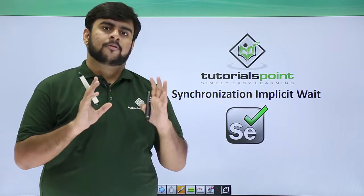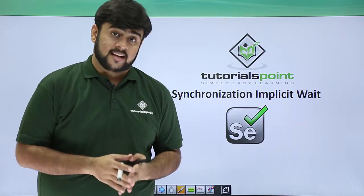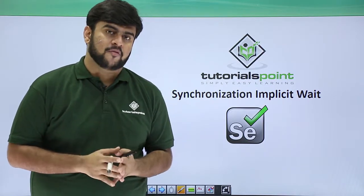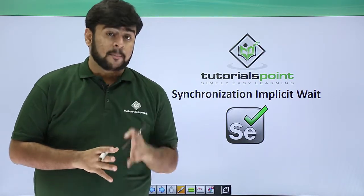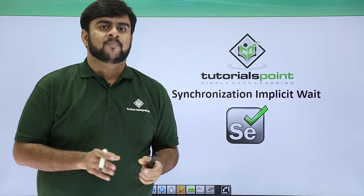Hello guys, welcome to TutorialsPoint. In this video we will be focusing on implicit wait.